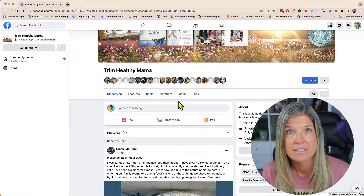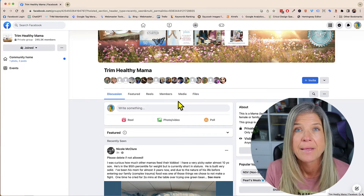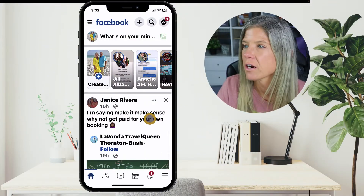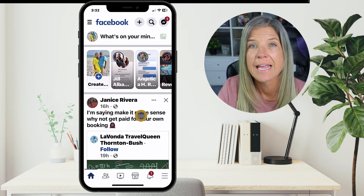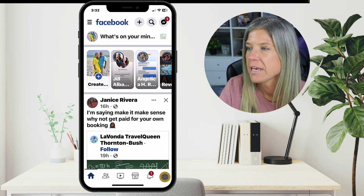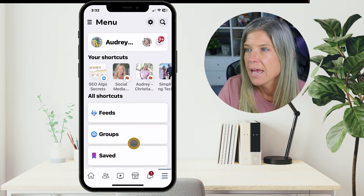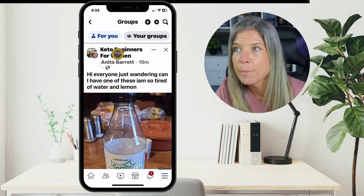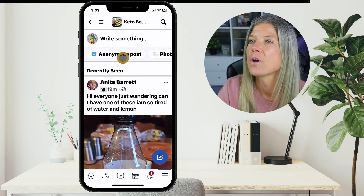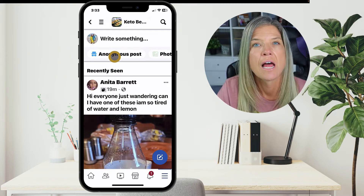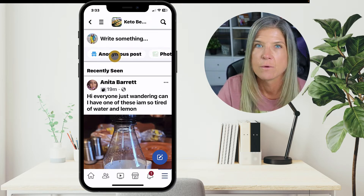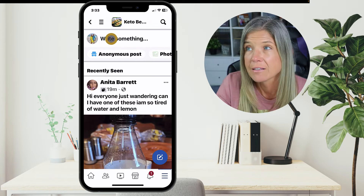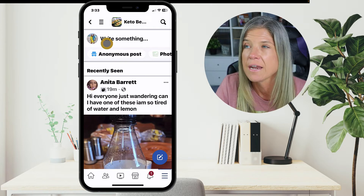Okay, so that takes care of desktop — now let's jump into our Facebook app and let me show you how to do it there. Here we are on our Facebook app, and in order to get to our groups we're just gonna tap on the menu at the bottom right and then click on Groups. Let's go inside this group, 'Keto Beginners for Women,' and you'll notice that you can post anonymously — this is a really easy way to know if they have this enabled.